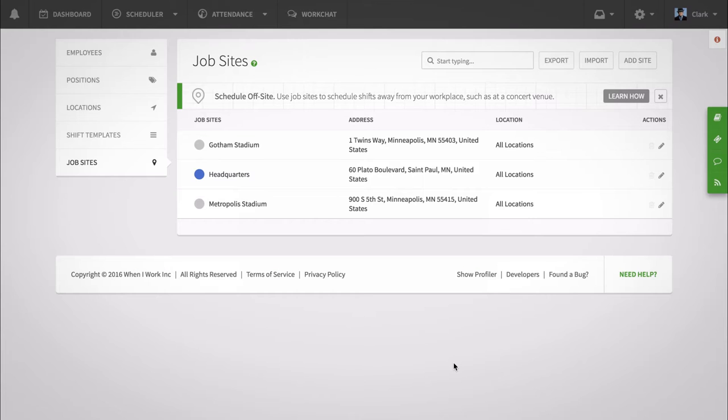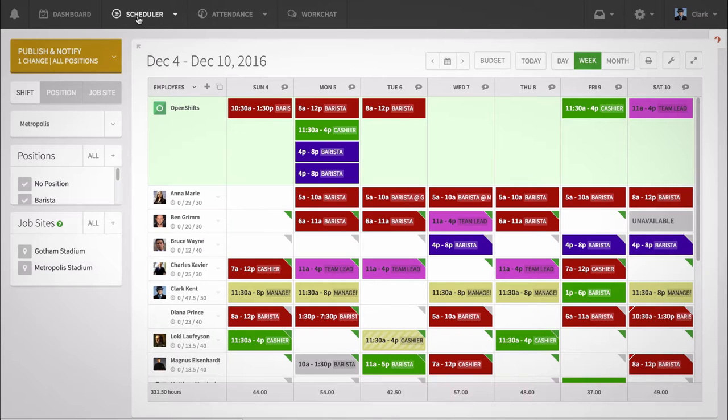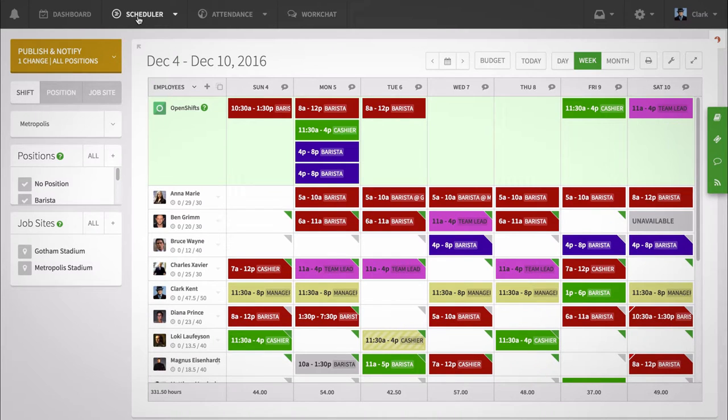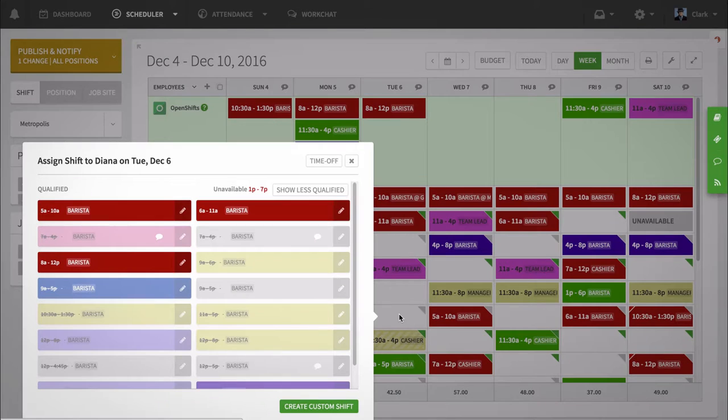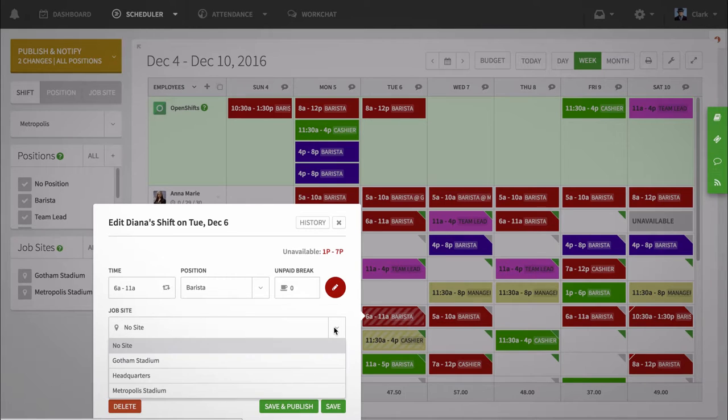Once you set up your sites, you may tag those to shifts. Click on the scheduler, create a shift, and then tag it to a site from the site drop down menu.